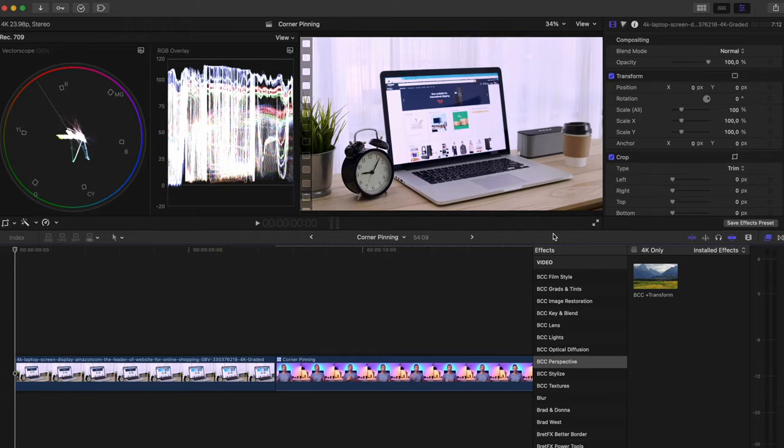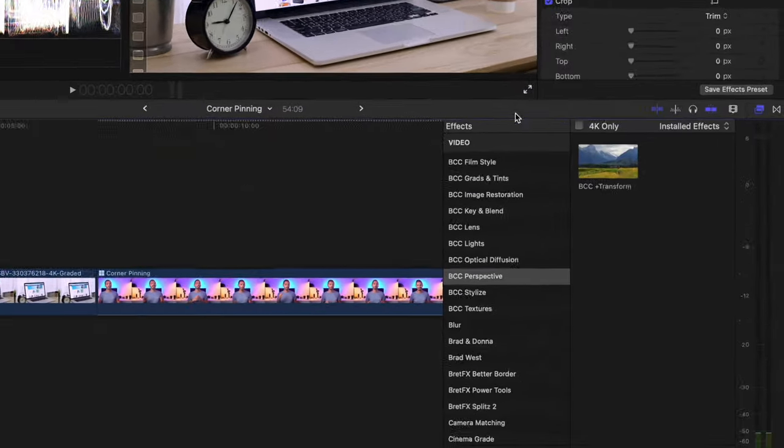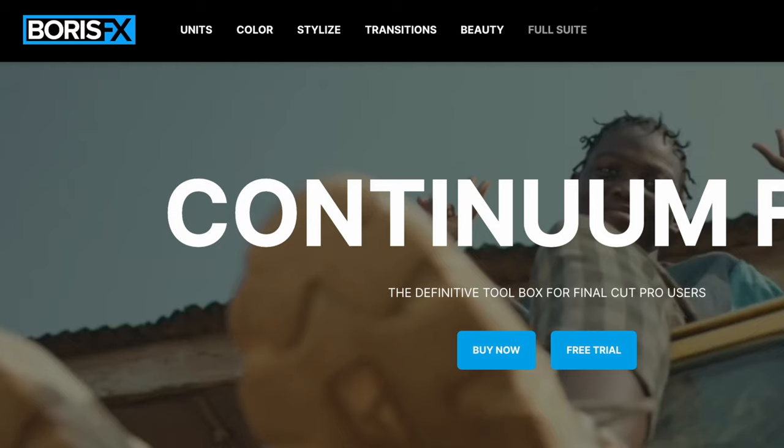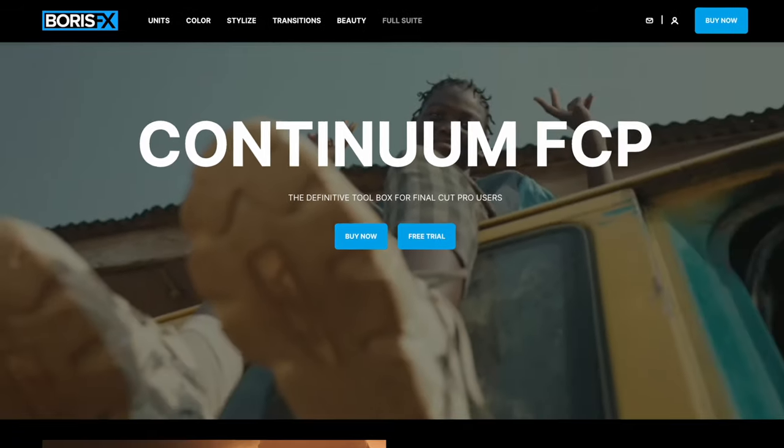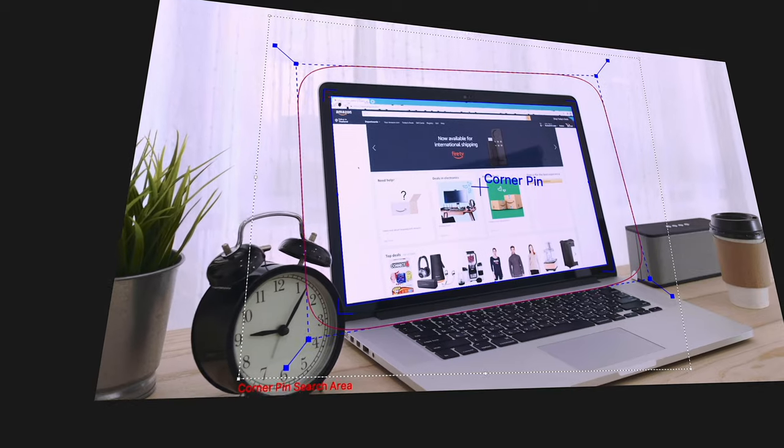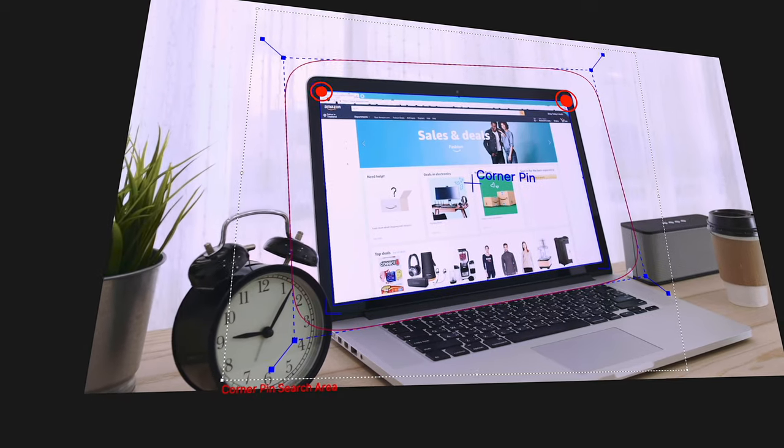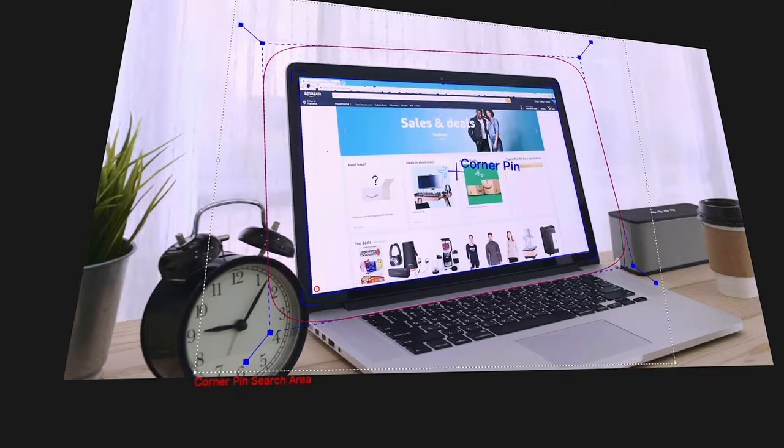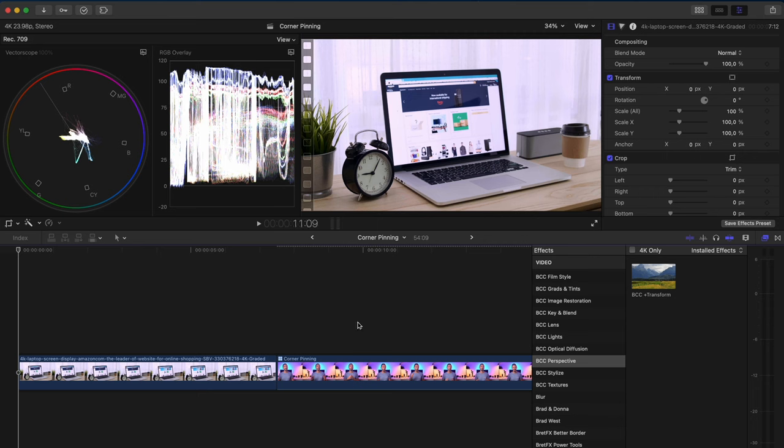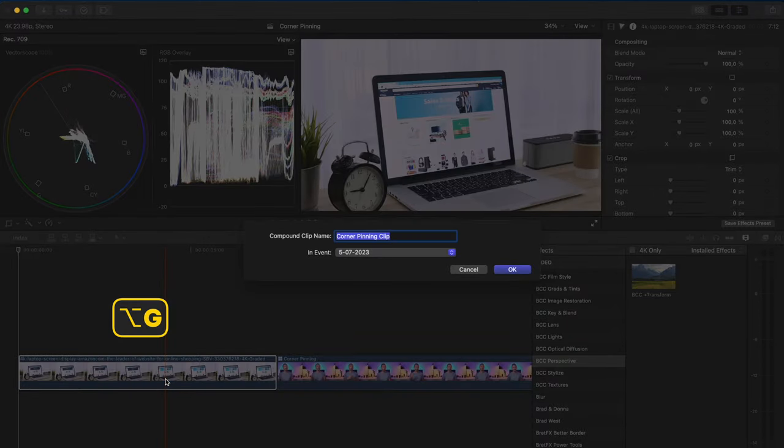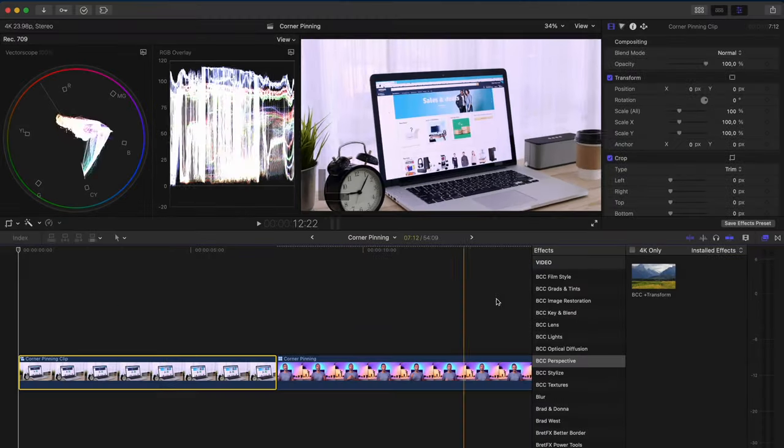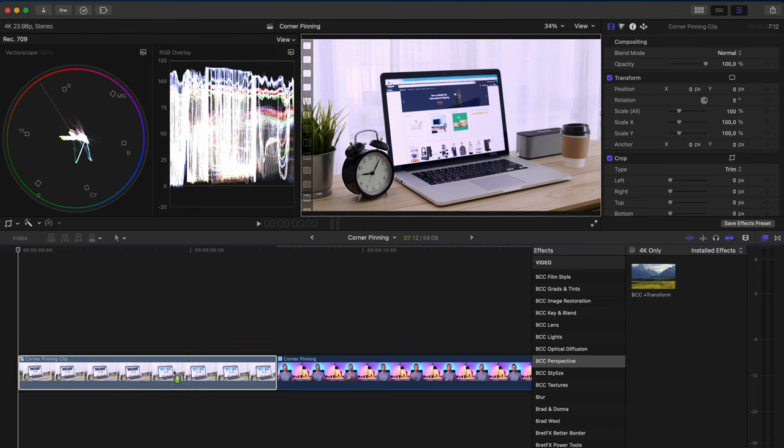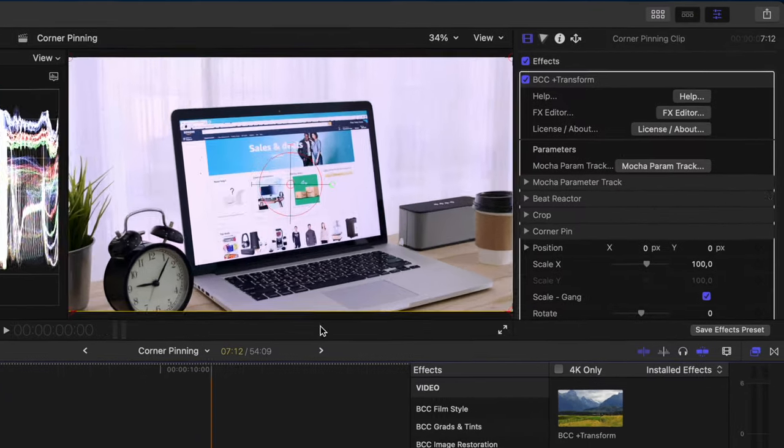But if you use the BCC transform plugin from Boris FX, which is part of Boris FX's continuum pack, more on that later, you can easily track all four points independently. So you need to create a compound clip of the clip you want to use for the composite first. Then you add the BCC transform plugin.